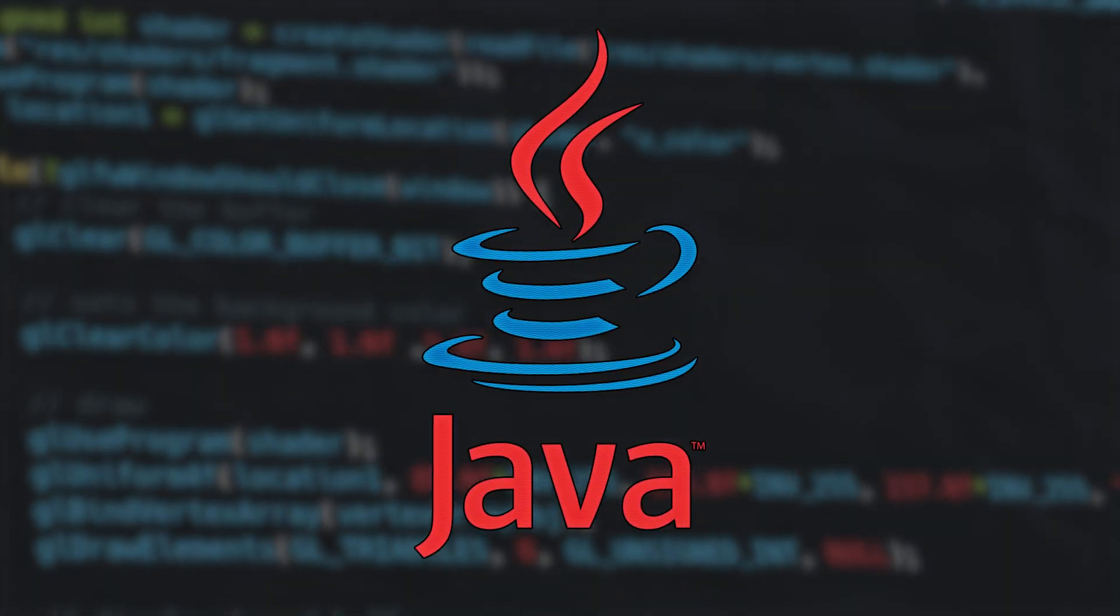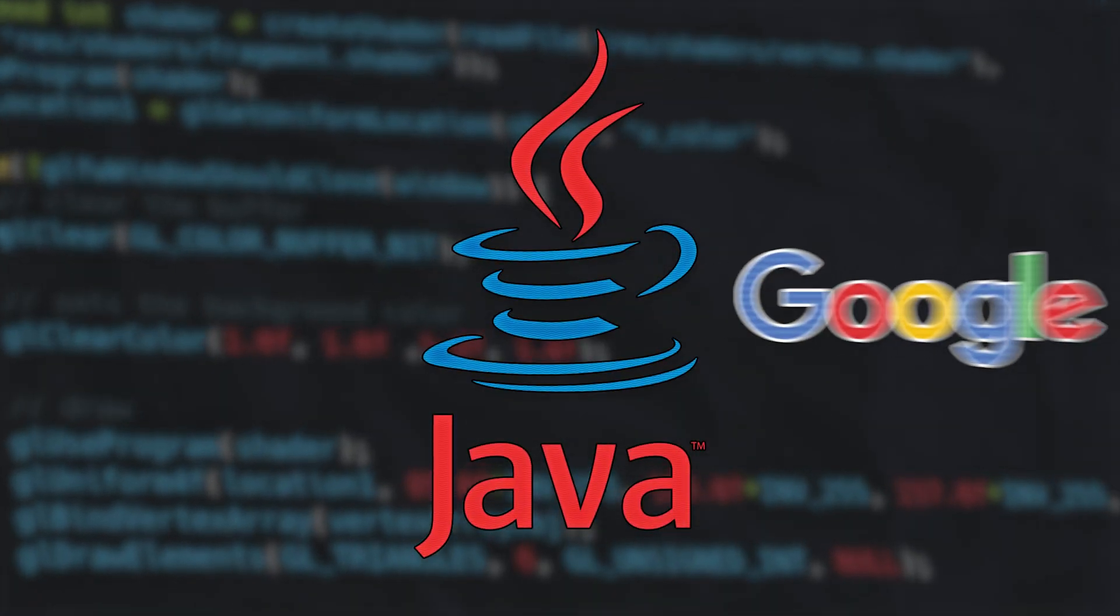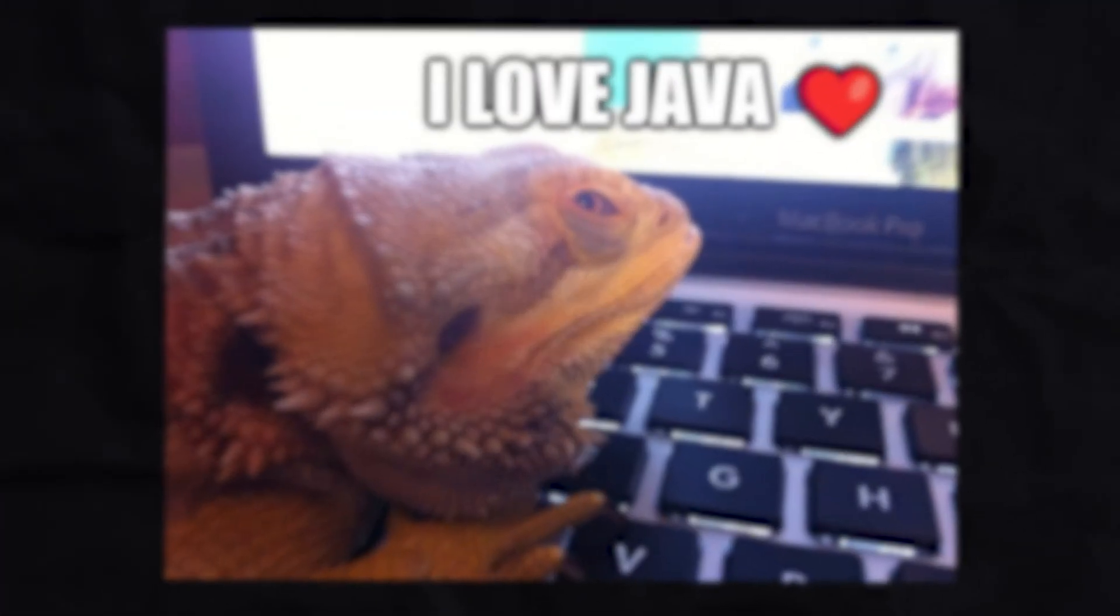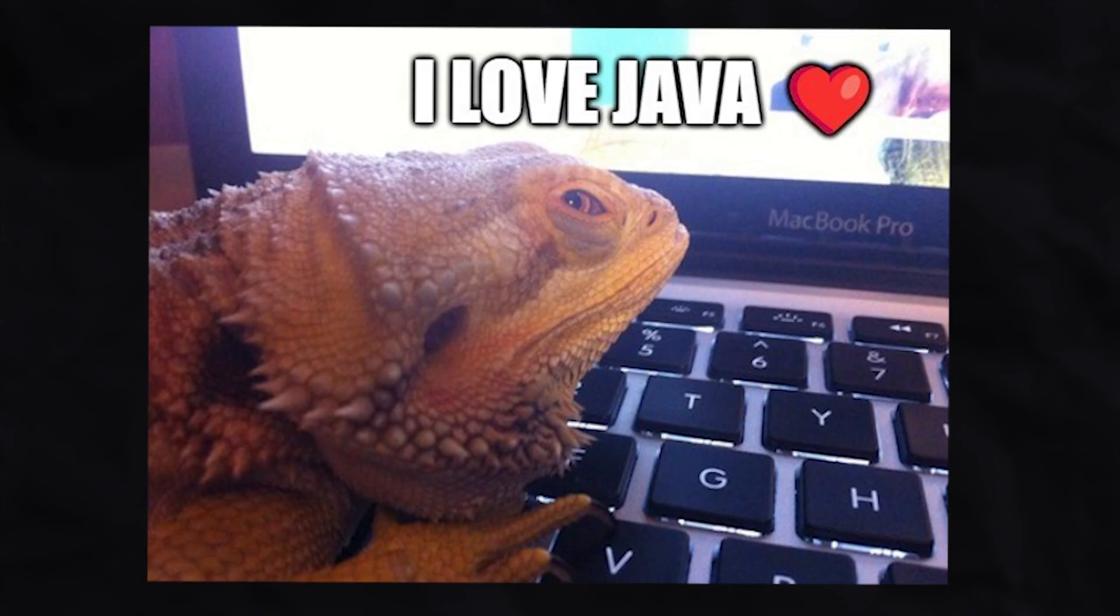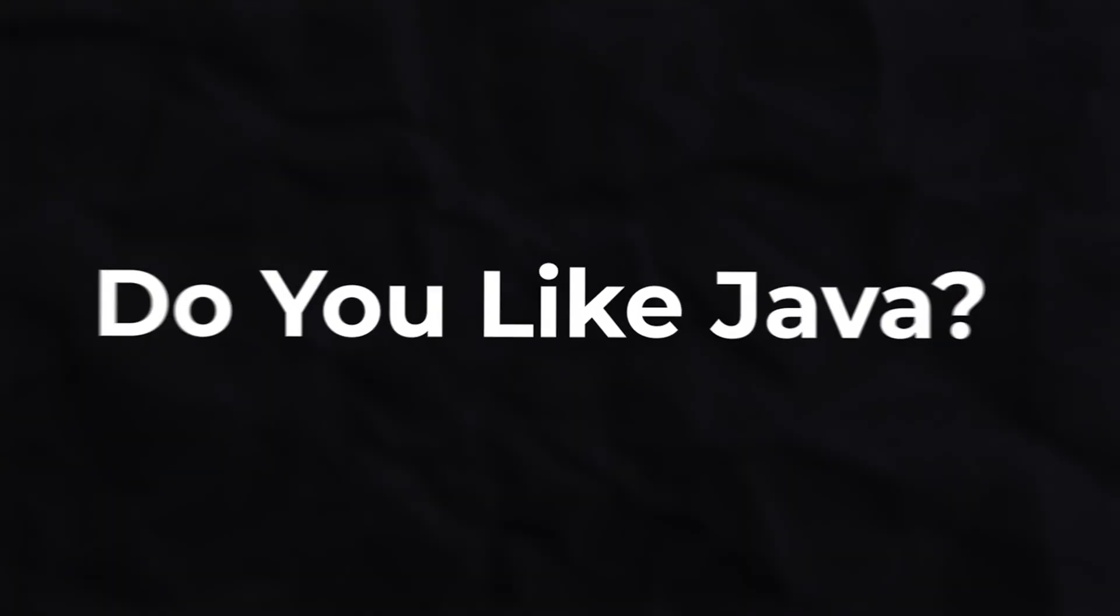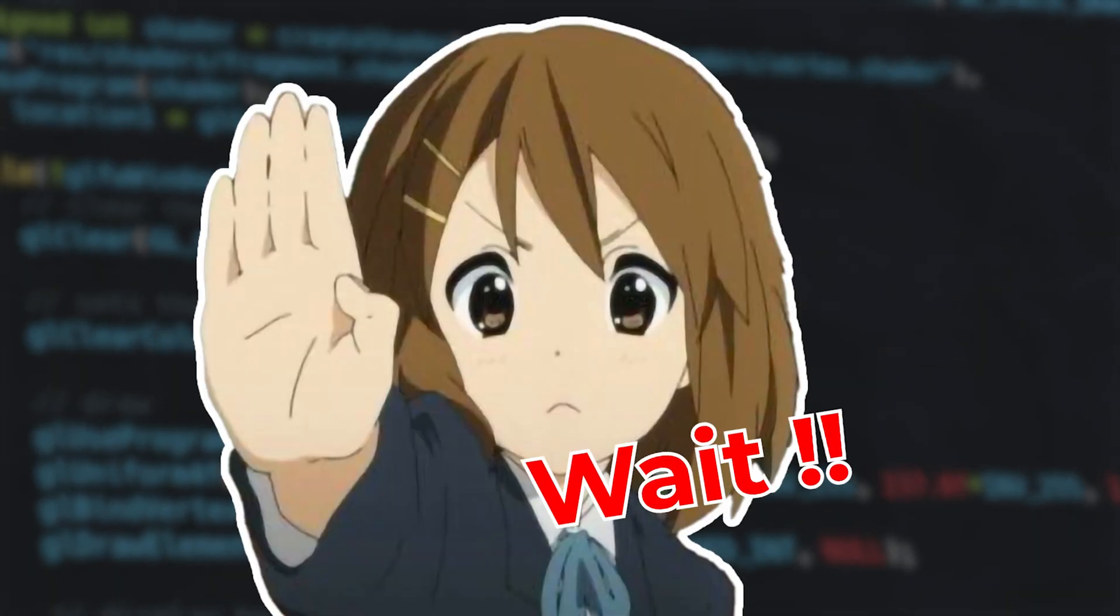Java, a programming language that is used almost everywhere. Some of us like it while others try to avoid it as much as they can. Let's learn Java in 5 minutes.